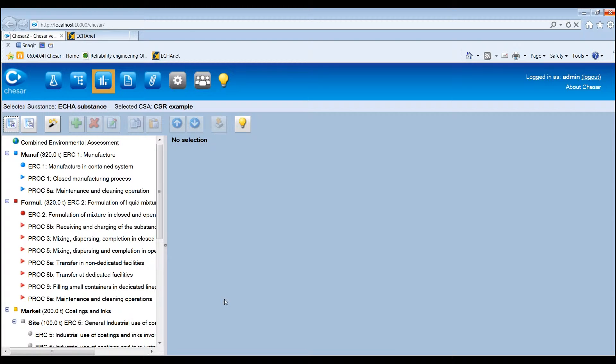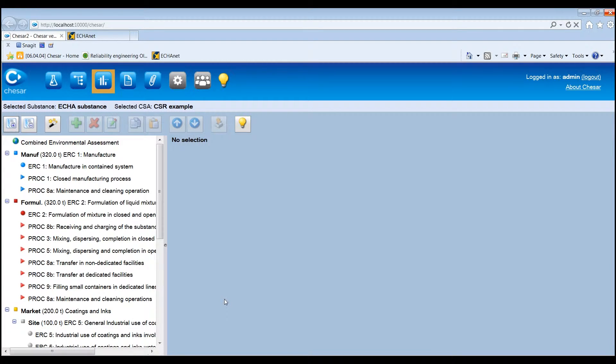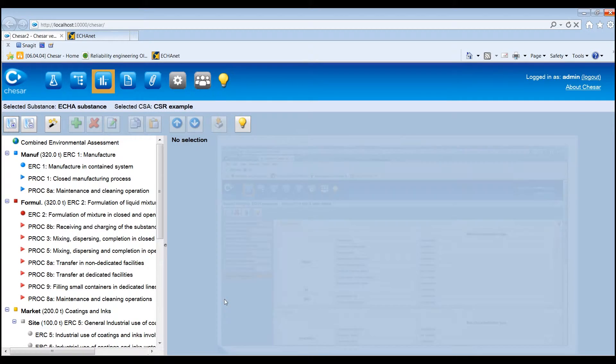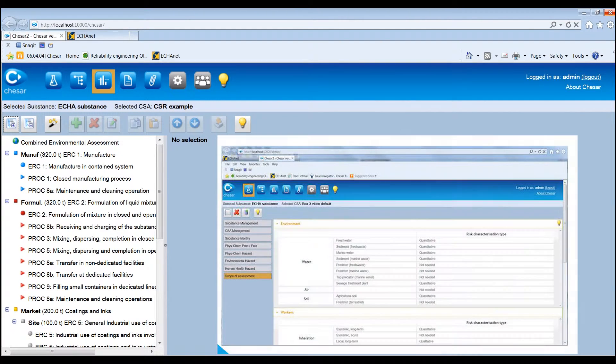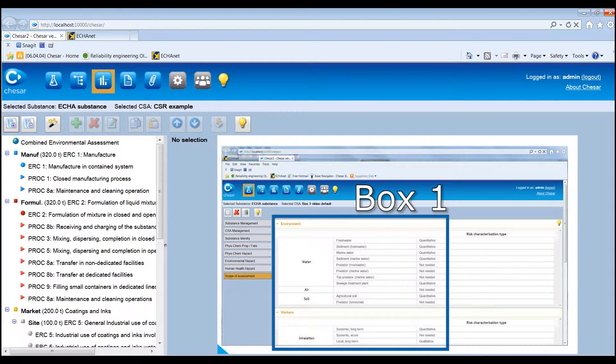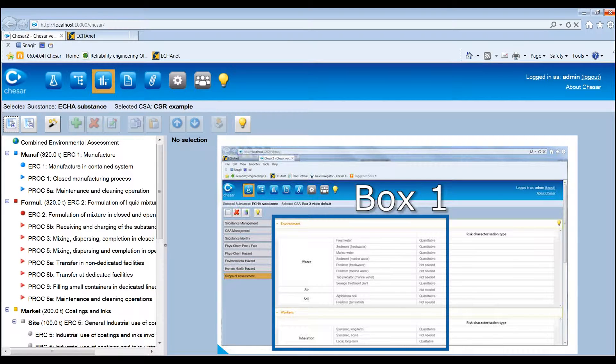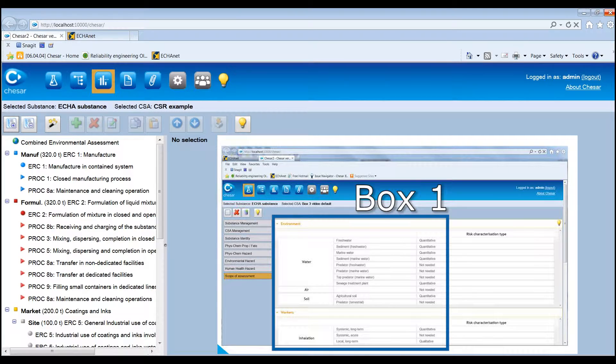Exposure estimations made in Box 3 are used for risk characterisation in Box 4. The assessor carries out one or more quantitative exposure assessments for each contributing scenario by selecting an appropriate exposure estimation method and defining the corresponding conditions of use. The routes of exposure and types of effects for humans and the environmental compartments for which the exposure assessment is to be carried out have been determined when importing the hazard conclusions from Euclid in Box 1.